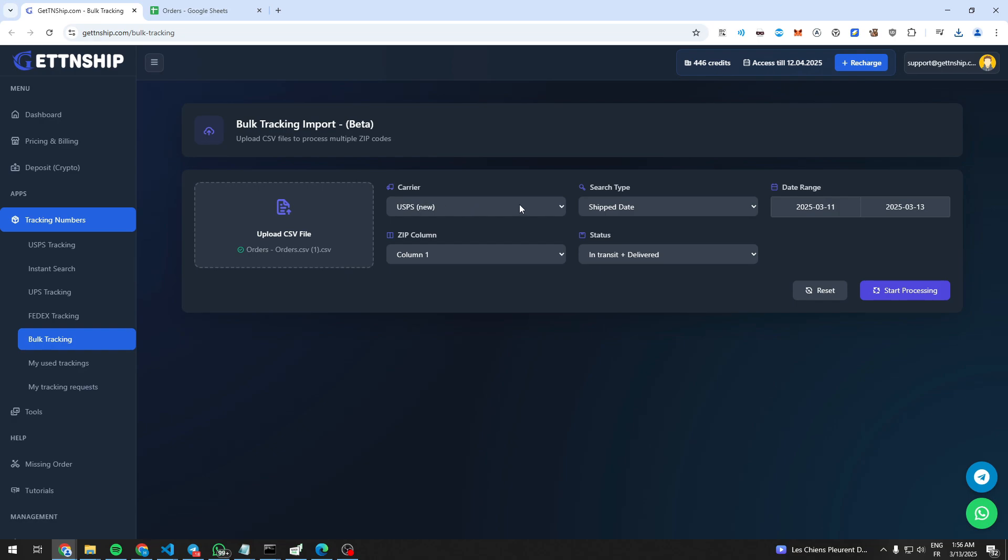Here we choose the carrier, preferably USPS for more chance to get tracking results.